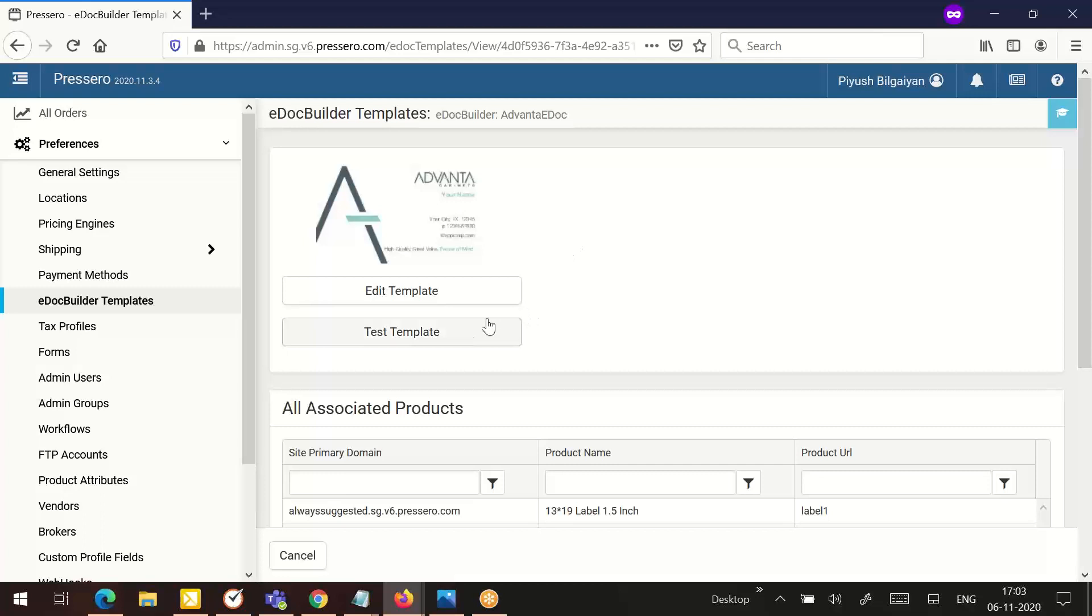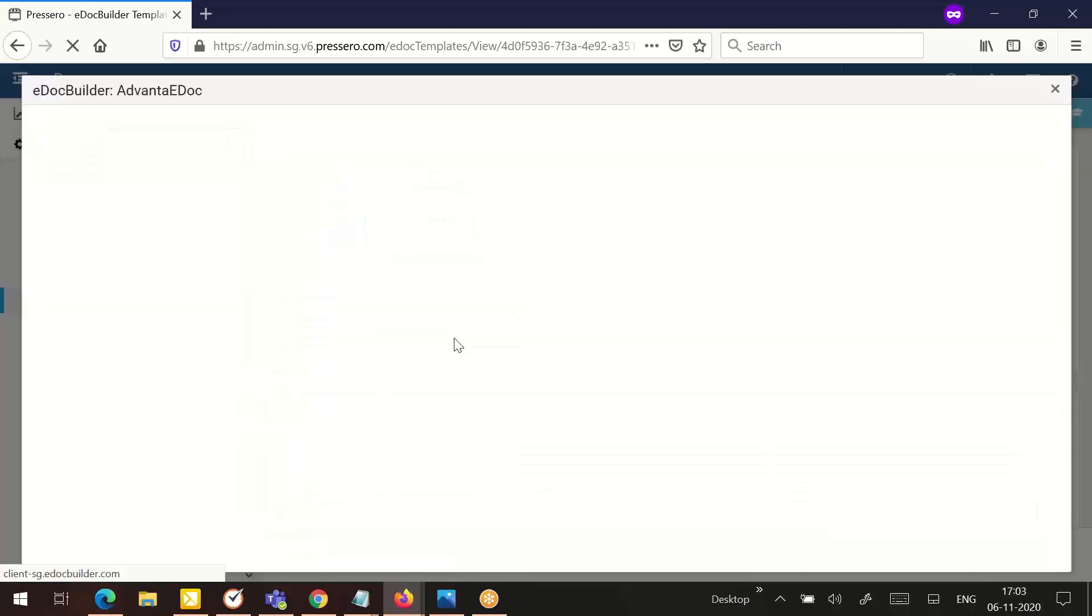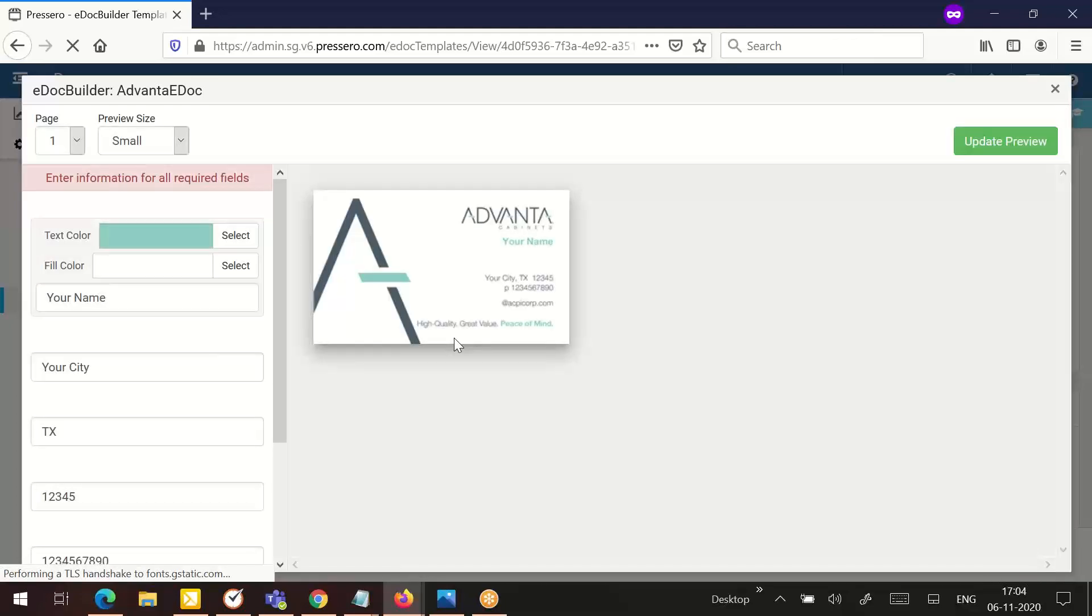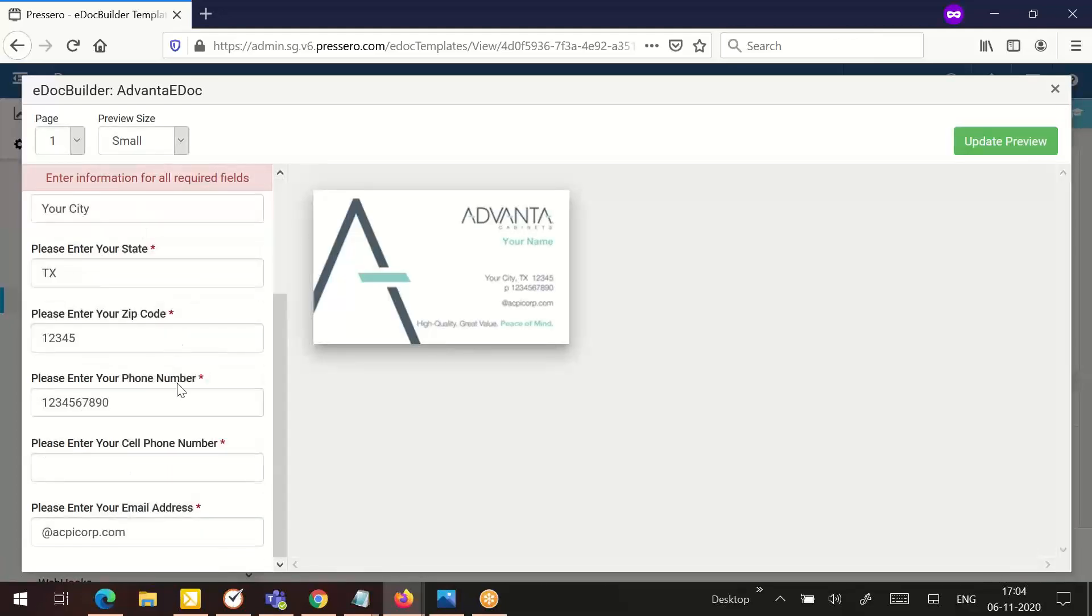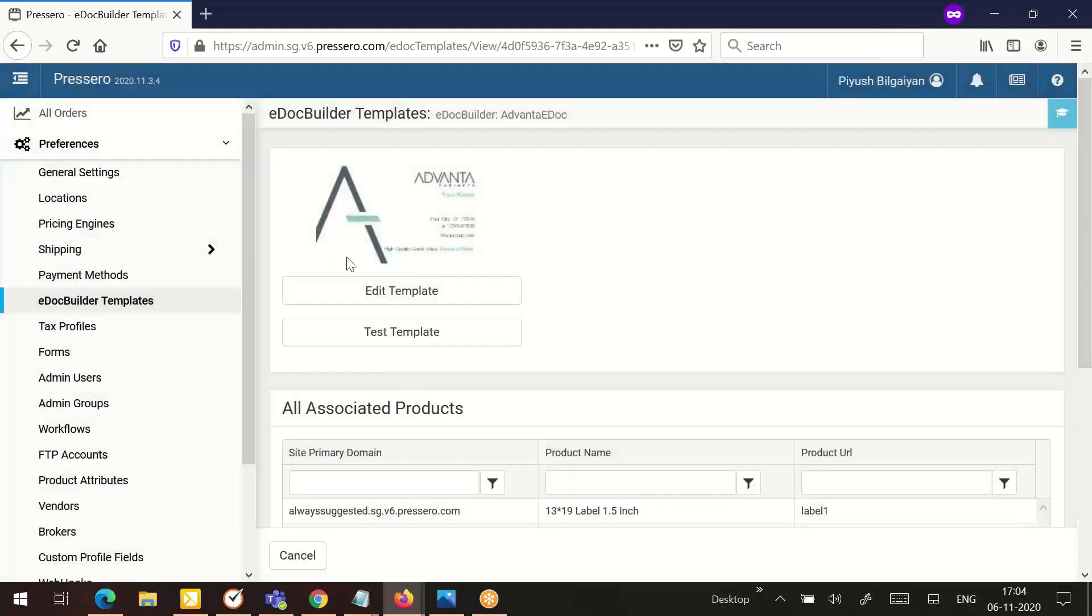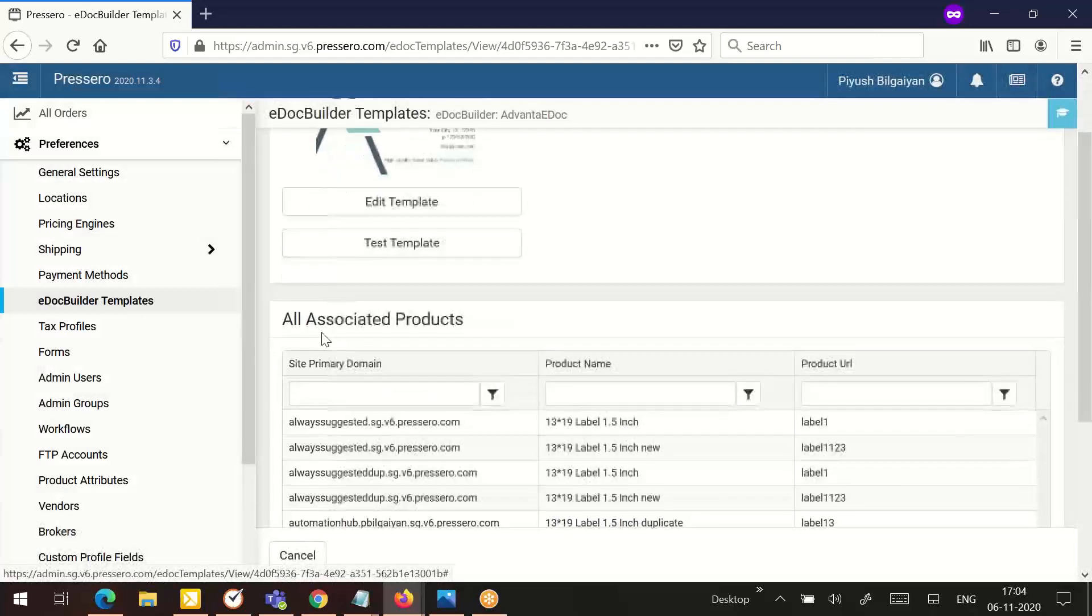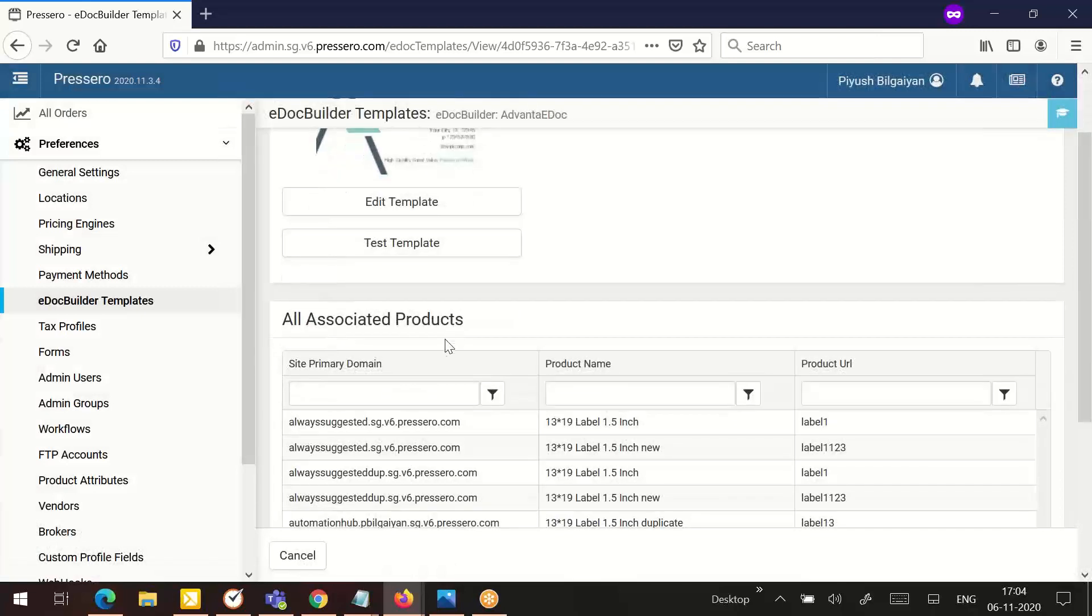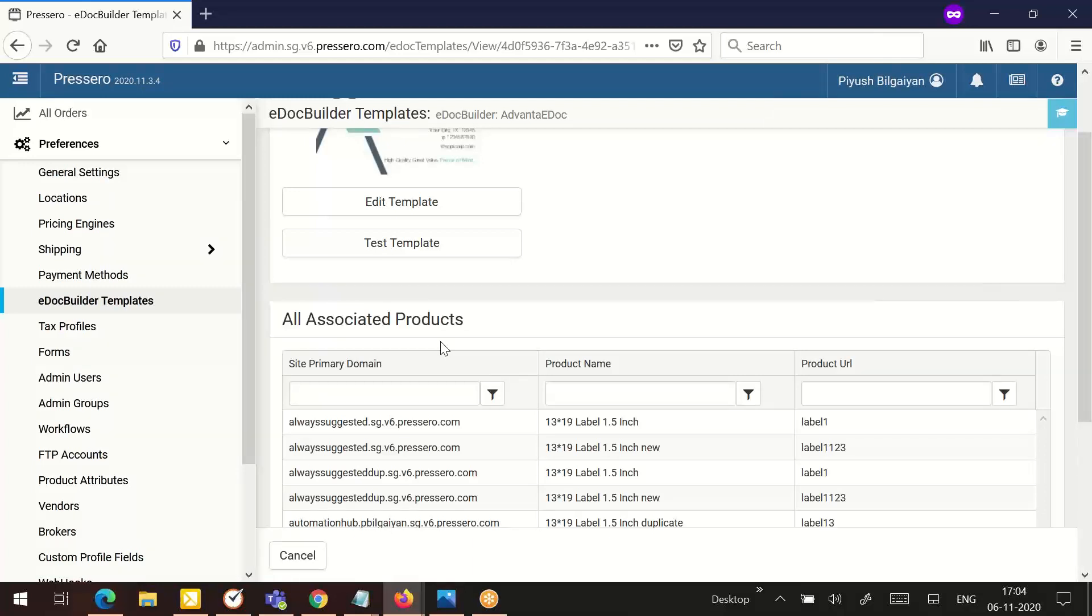The next option is test template. Click the test template button to open e-doc builder and test the template. The all associated products section displays the site primary domain, the product name, and the product URL to which the selected template is associated. Use the fields at the top of each column to sort.